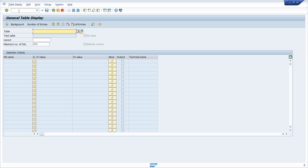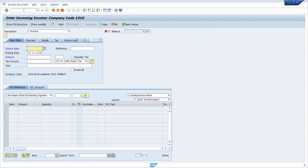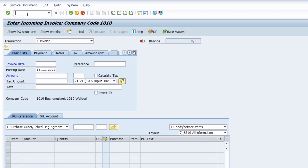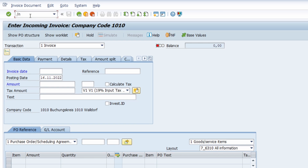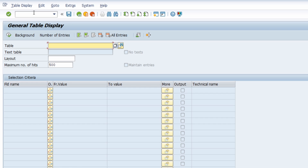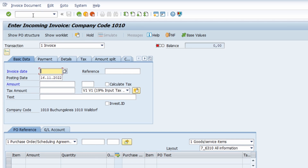If you want to move from one transaction to another, normally you have to go back to the SAP Easy Access menu. For example, if I want to move from the data browser to the MIRO transaction and just type in MIRO, it won't work because you need to go one step back first. To avoid always going back to the Easy Access menu, you can use the prefix /n followed by your transaction code to move directly from one transaction to another — for example, /nMIRO to jump straight to MIRO.